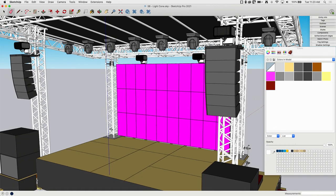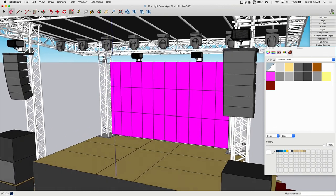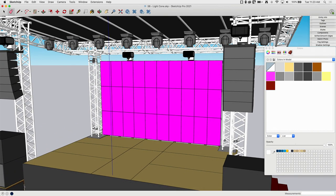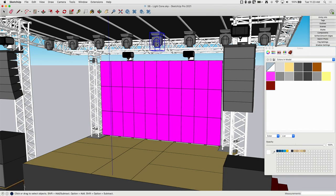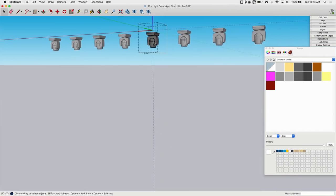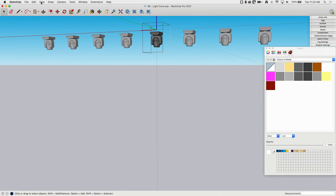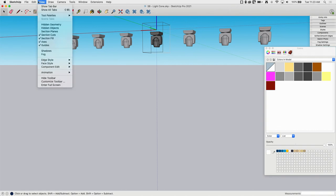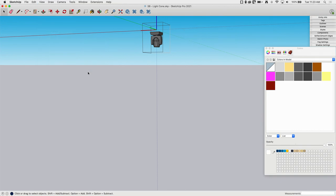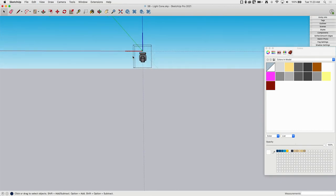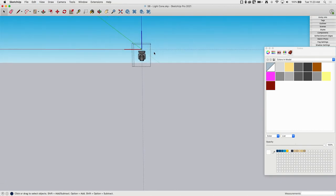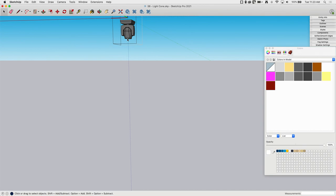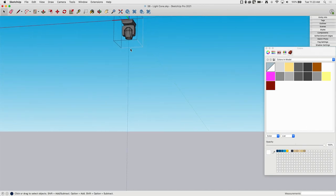I'm just going to come in and do this thing. I'm going to double-click into one of these lights, then go to View, Component Edit, and Hide Similar Components. So as I do this to one, it's going to do it to all of them, but I only want to see one of them. I only want to work in one of these.